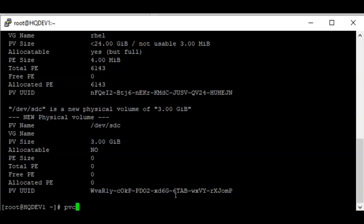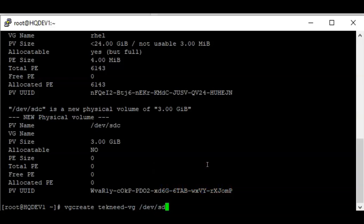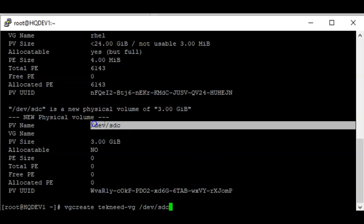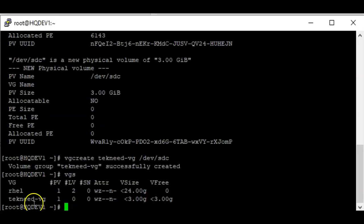To create the volume group, use the command `vgcreate` followed by the name of the volume group you want to create. For example, we'll name it `technique-vg`, followed by the physical volume you want to create this volume group on, which is `/dev/SDC`. Press Enter and you can see that the volume group has been successfully created. To get the information, use the command `vgs` — it will show you the volume groups on the system, including the `technique-vg` we just created.